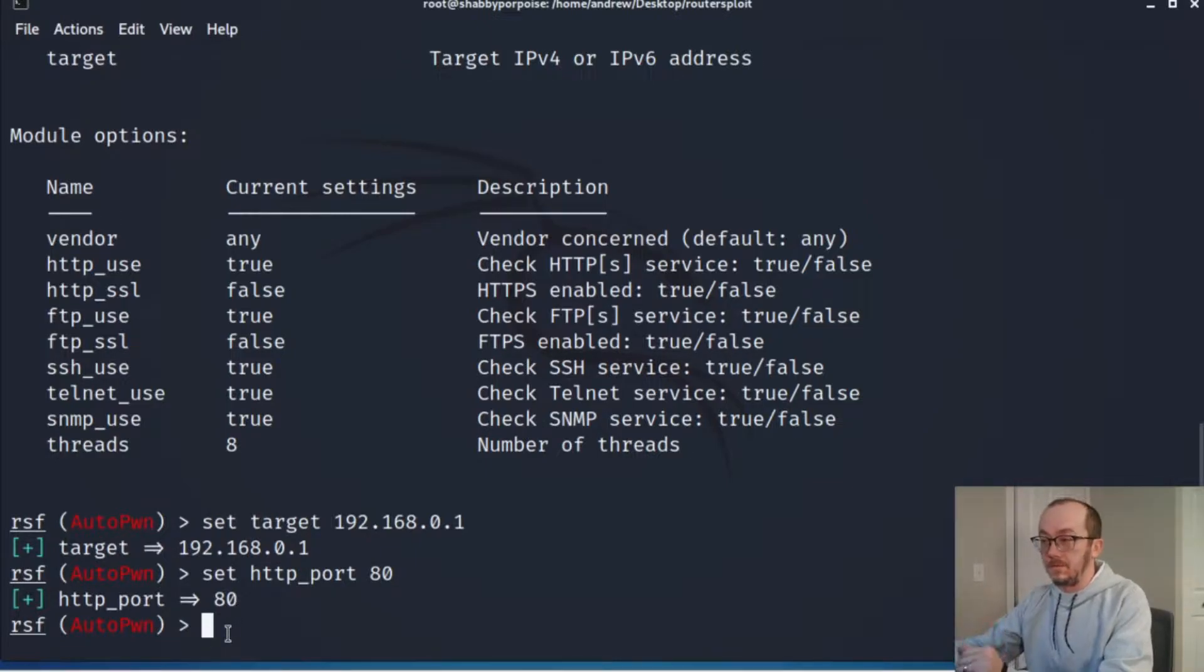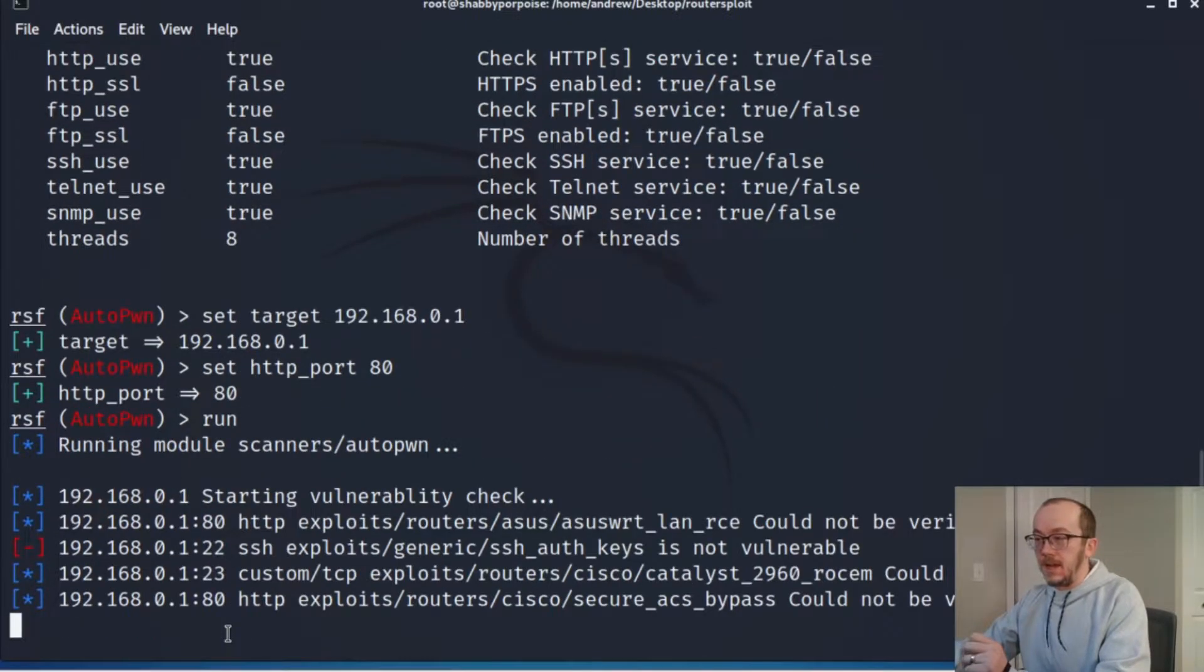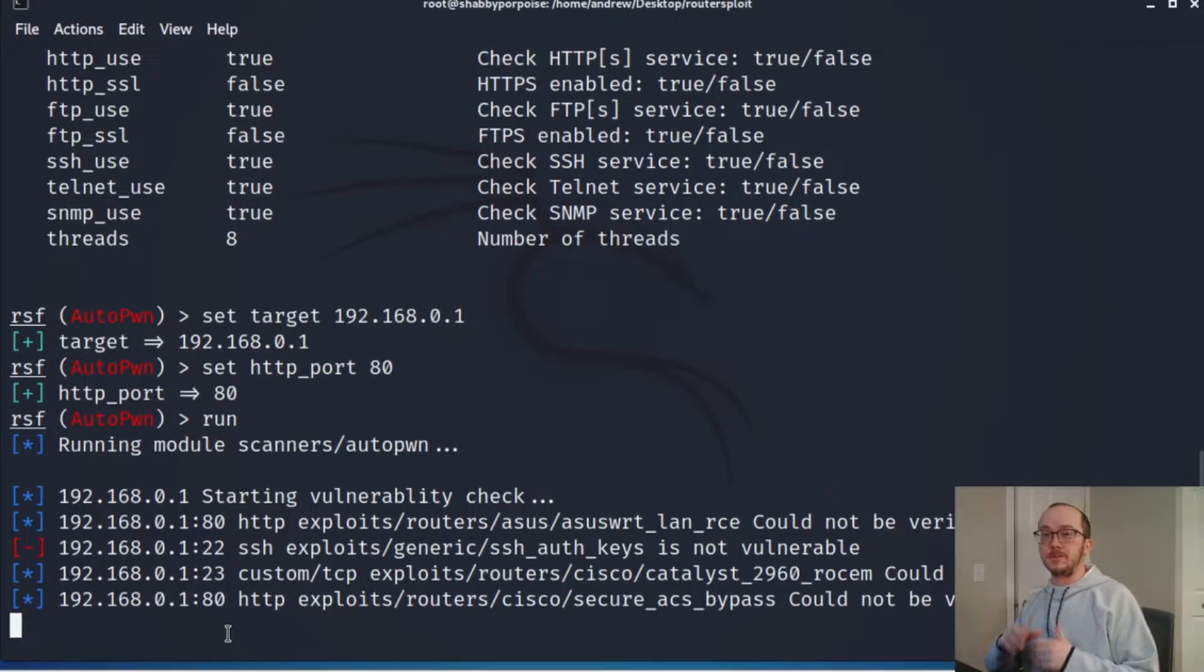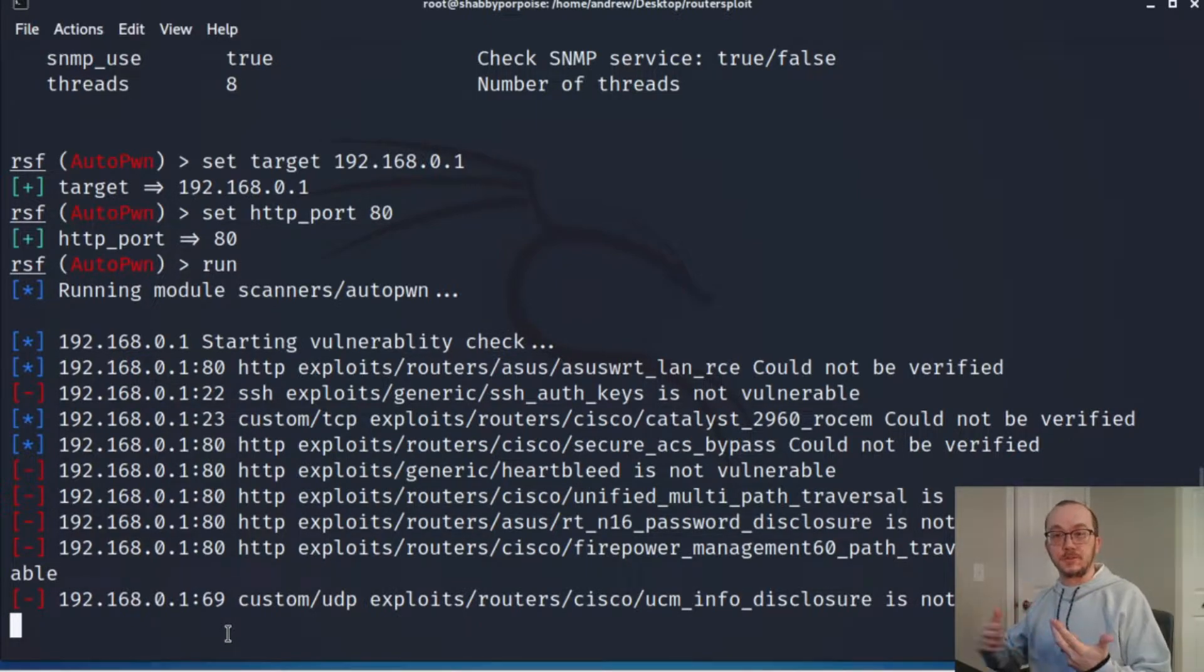Okay, so pretty easy - we've set the target, we set the port, now let's run it. It's going to go through everything and it's going to take a few minutes, so what I'm going to do is pause the video and then come back and show you what the results were.